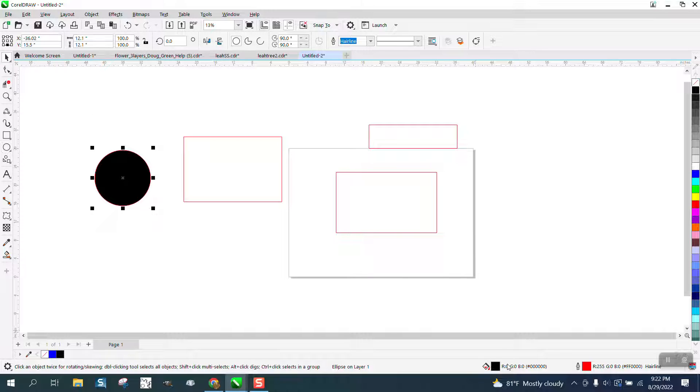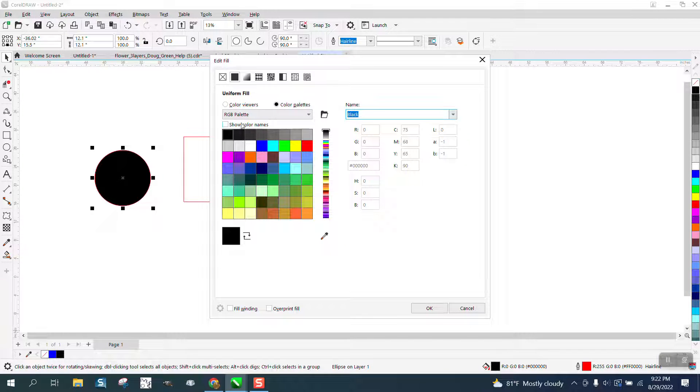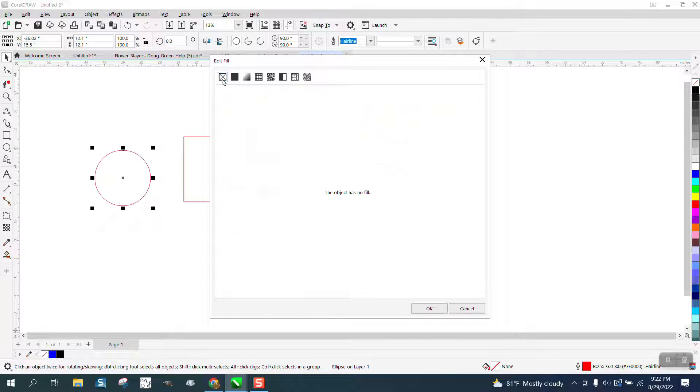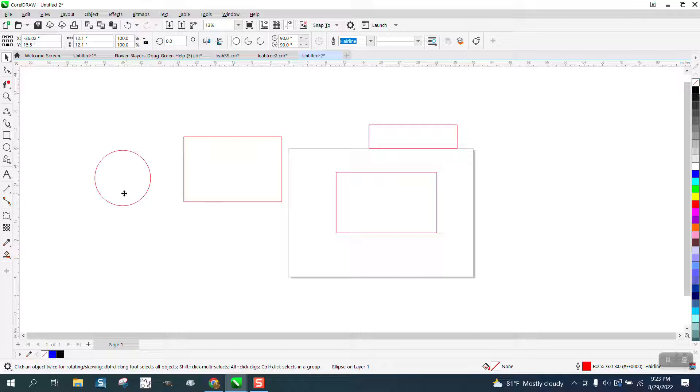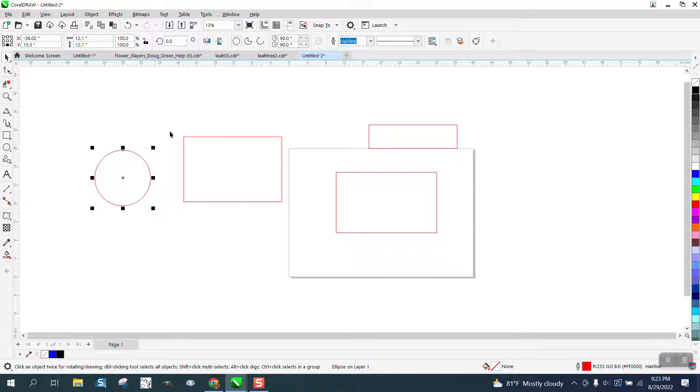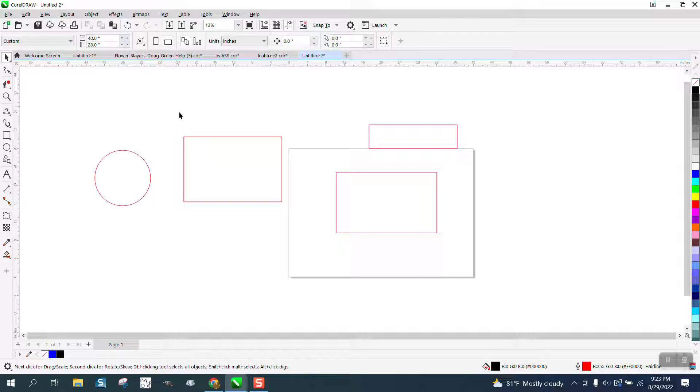What you can also do is double-click and go right here and say okay. That didn't work because I had something selected, so it just changed that object.